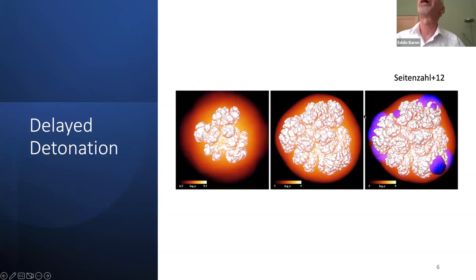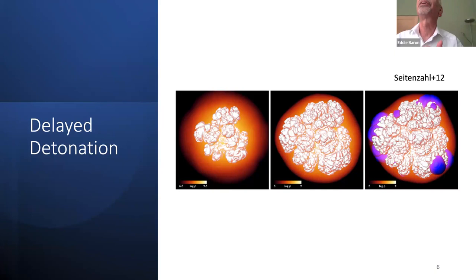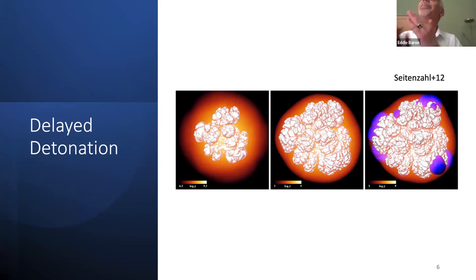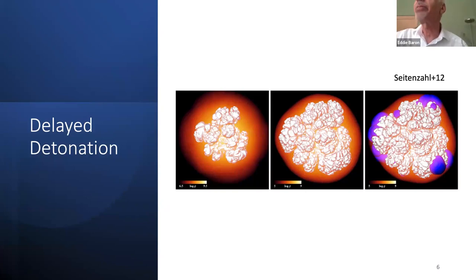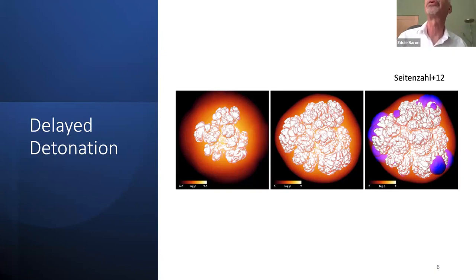The idea that came in the 1990s was that the deflagration transitions into a detonation — a delayed detonation — that explodes the star but also cleans things up. The shockwave goes both inward and outward: going inward it completes burning, cleaning up any remaining fuel left in the turbulent flows, so we get this layered nucleosynthesis.